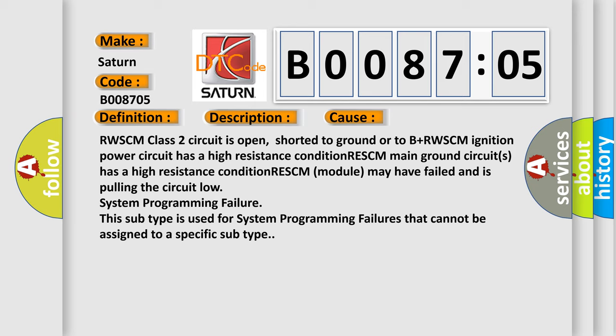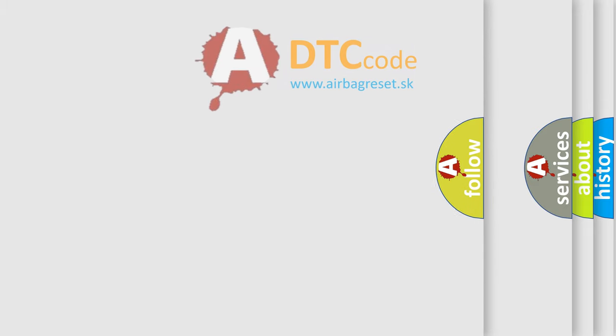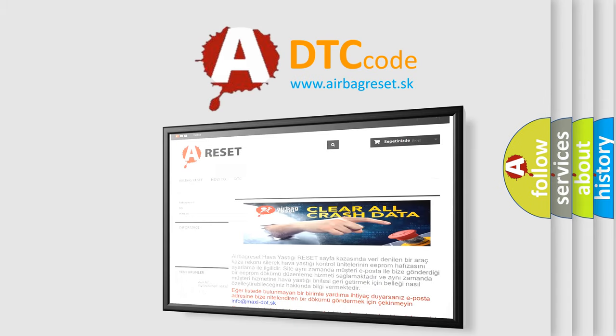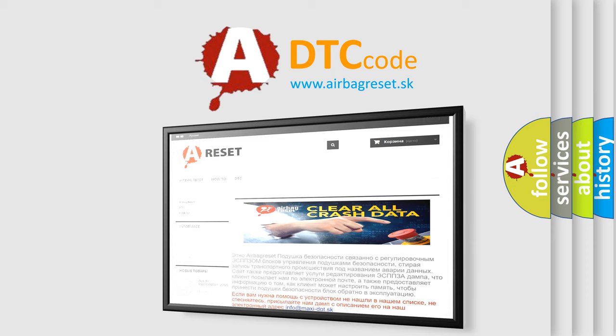The airbag reset website aims to provide information in 52 languages. Thank you for your attention and stay tuned for the next video.